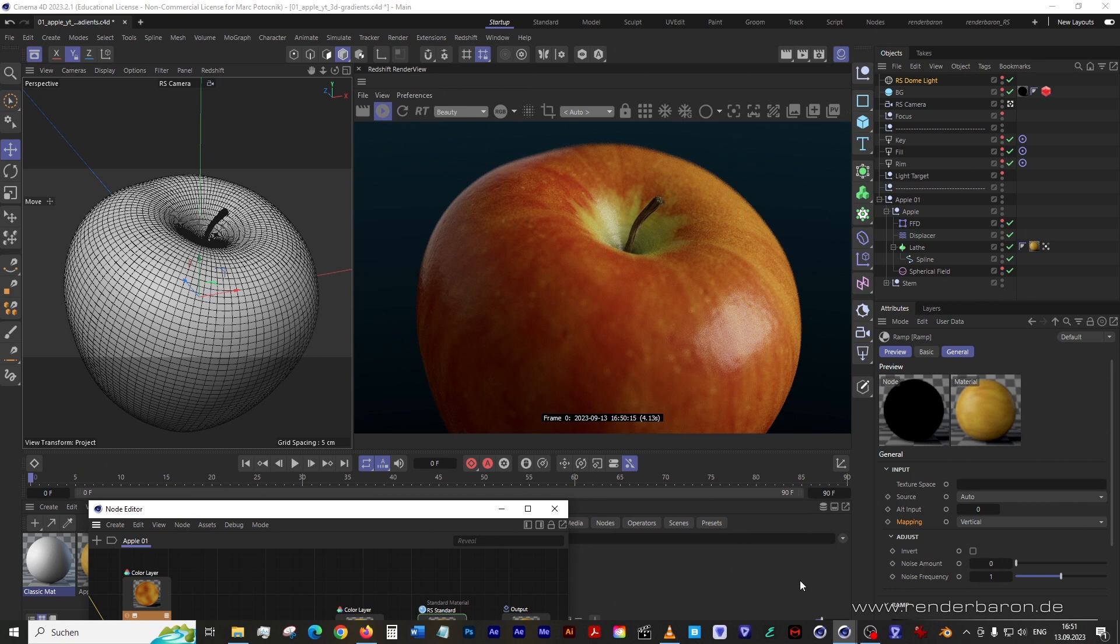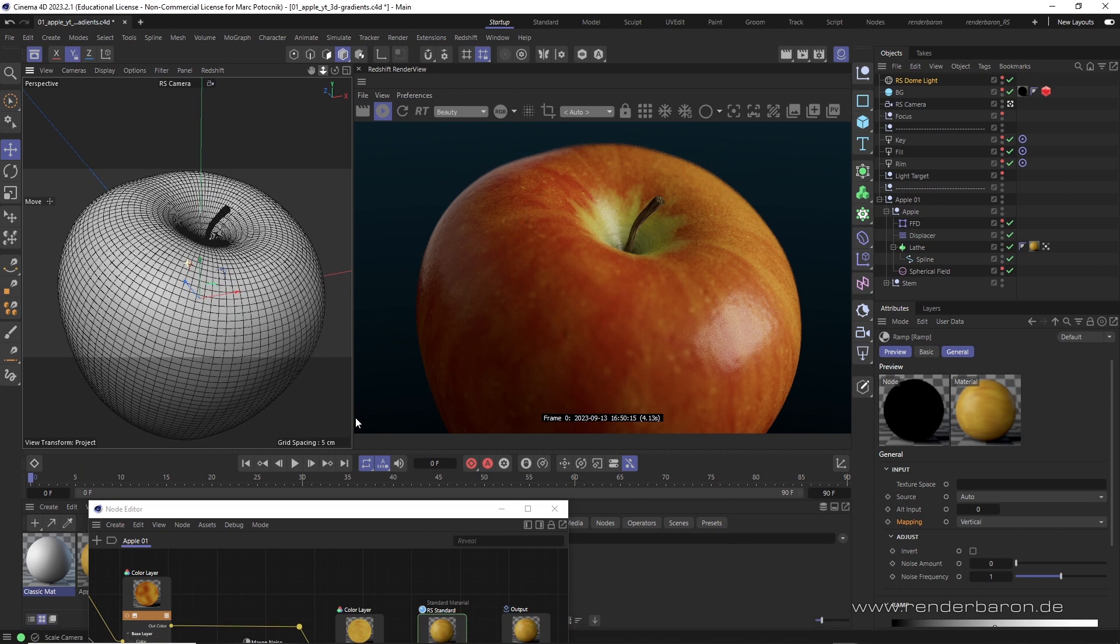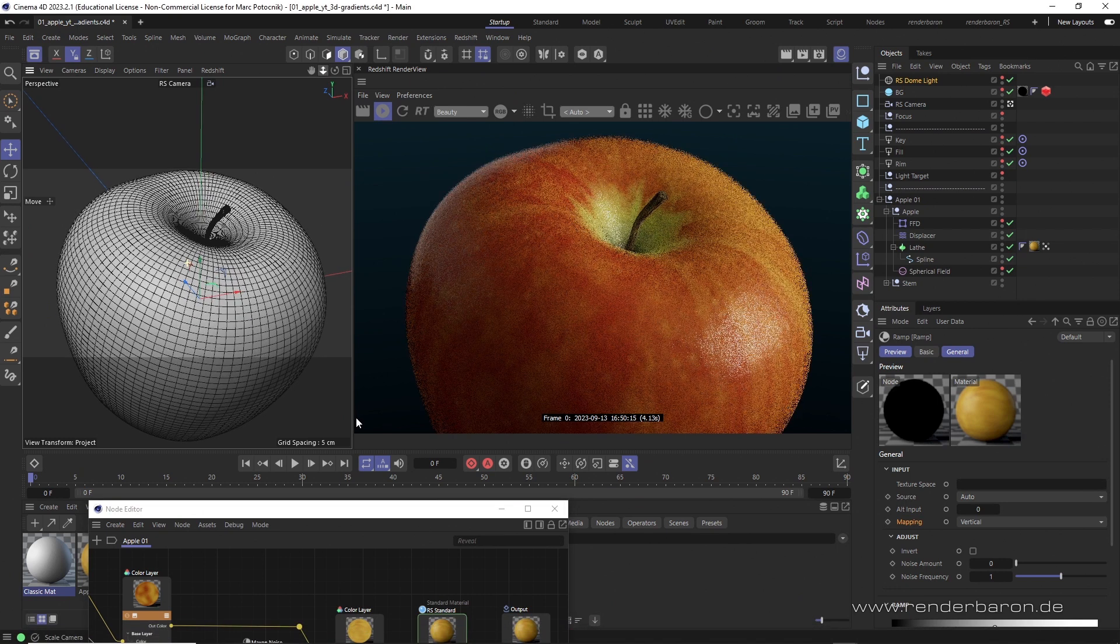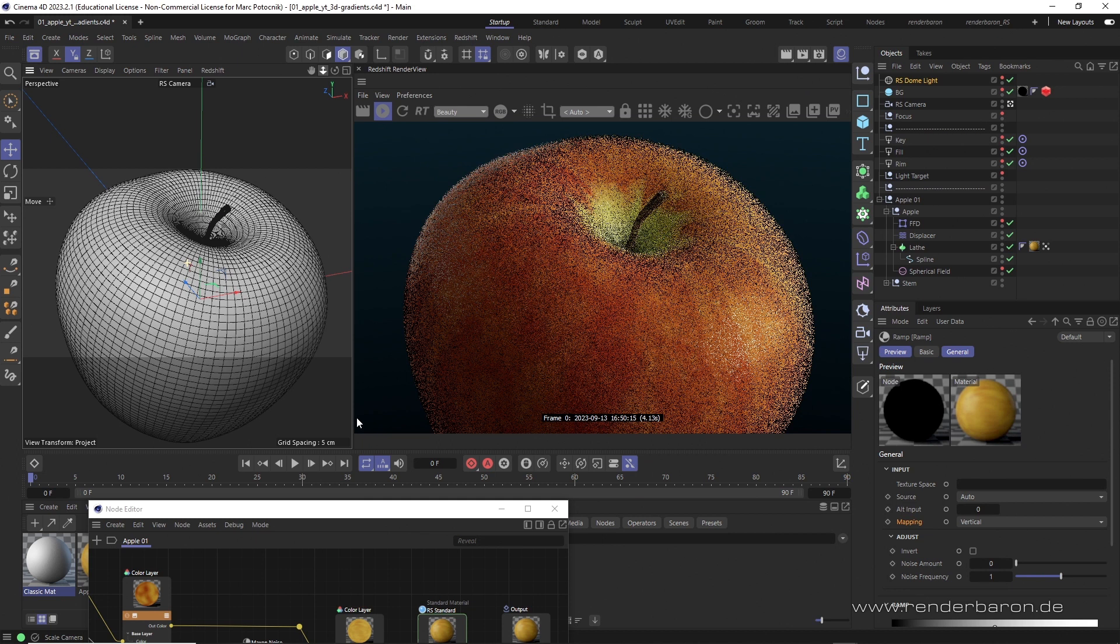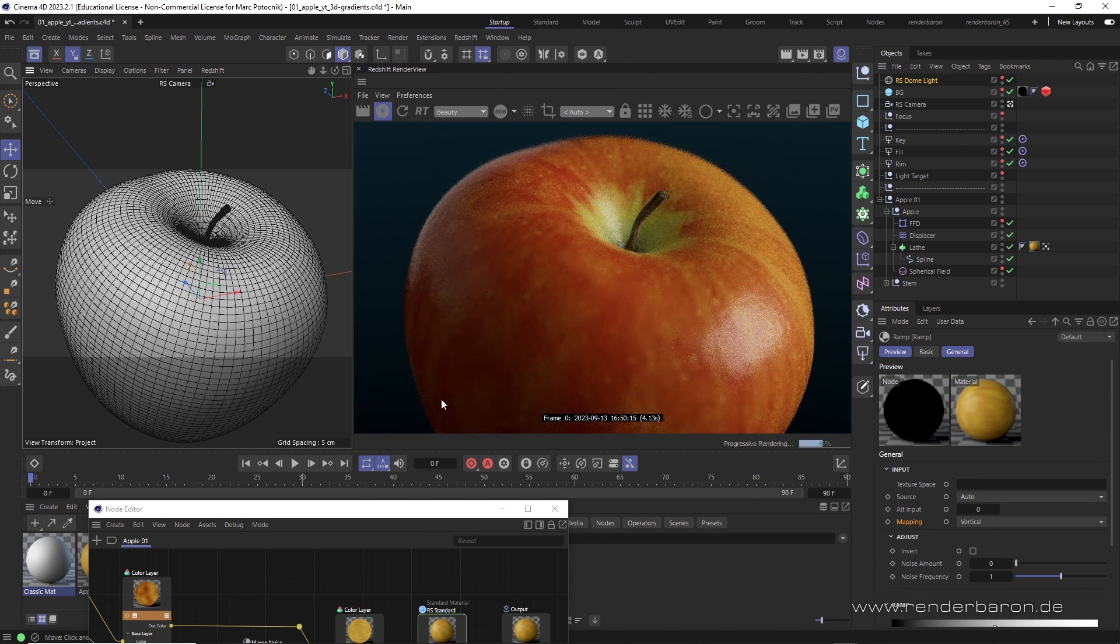Did you know that in Redshift for Cinema 4D there's a simple function to create 3D color gradients, although they're not natively available in Redshift?